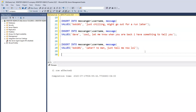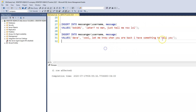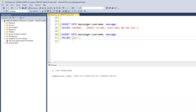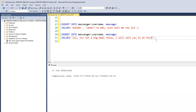Dave responds back with 'LOL, that's not a big deal. Relax, I will call you in an hour.' There are ways to display emojis, but there's a bit more work involved to show emojis and things like that, so we won't go there now.